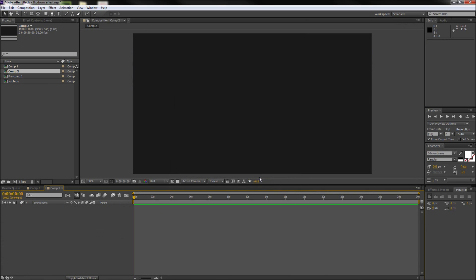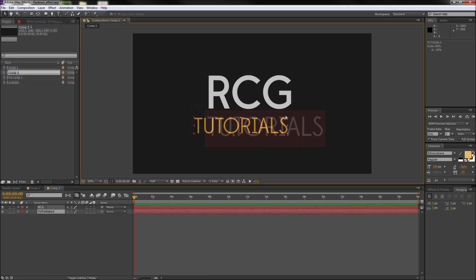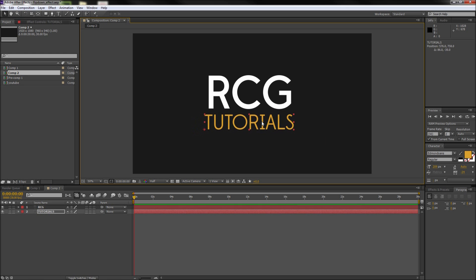So after that we need to first start by creating some text or other graphics on the stage to start animating. So I'll go up and grab my text tool and then create two separate words. Now I'll make the letters RCG larger and white and then position those on top of the word tutorials in an orangish yellow color.